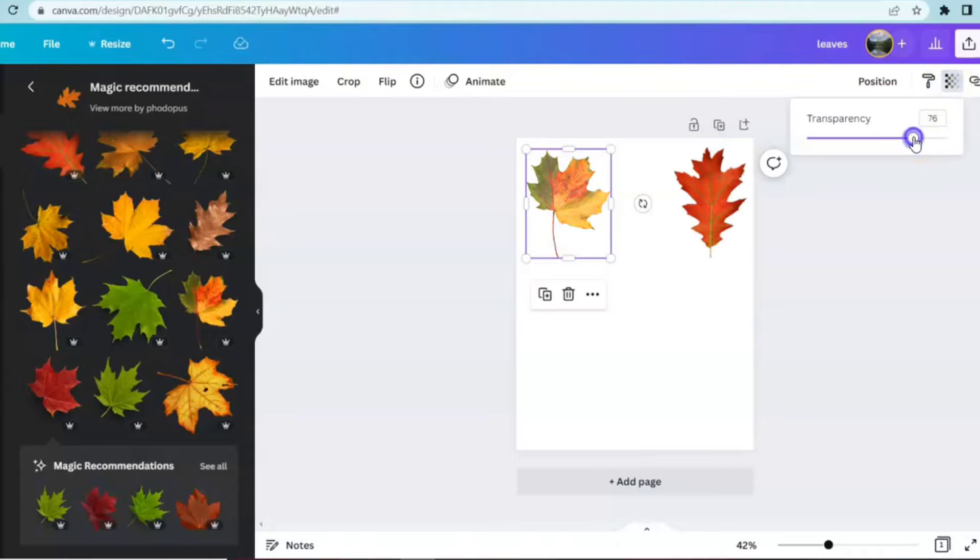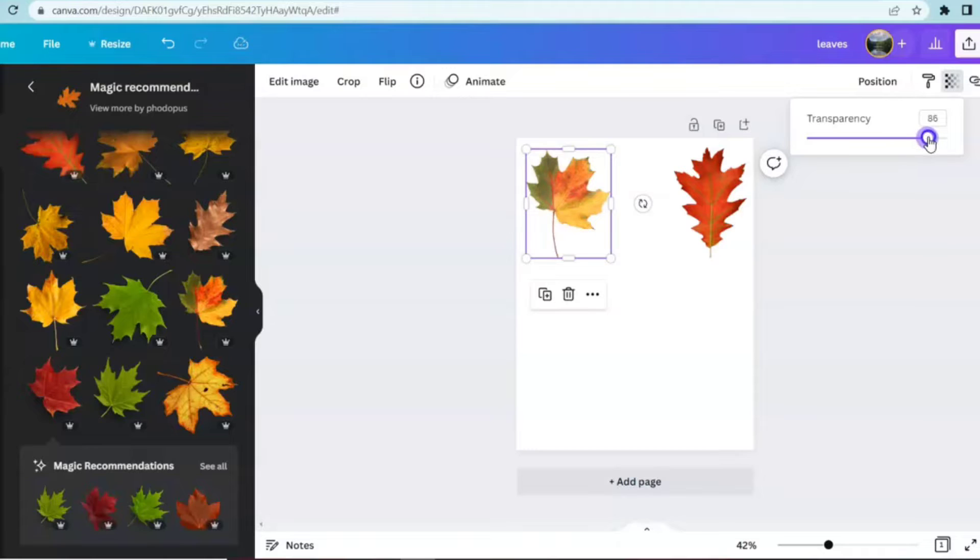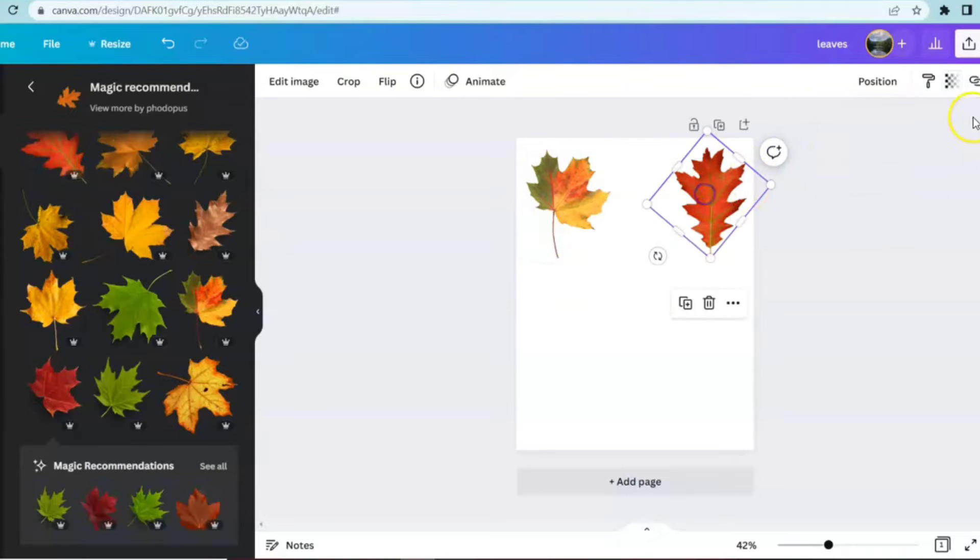But I want to keep them rich in color so I think we're going to go with around an 85. That'll keep the details that you see in the leaves but should allow words to pop through.